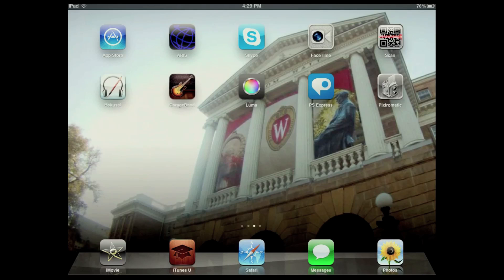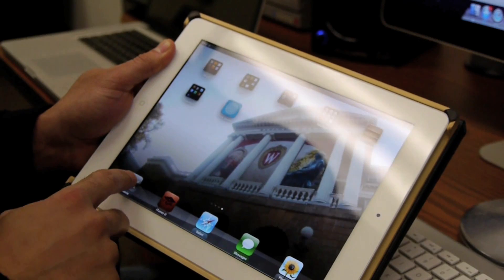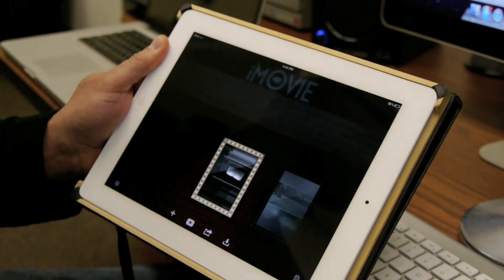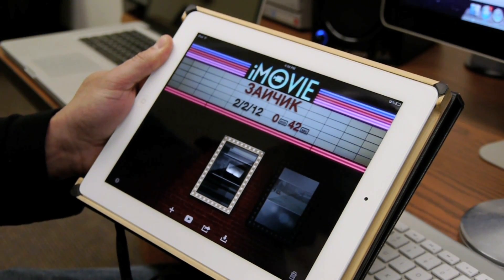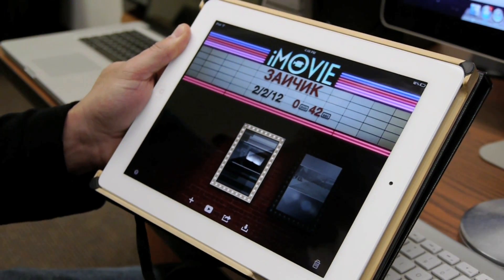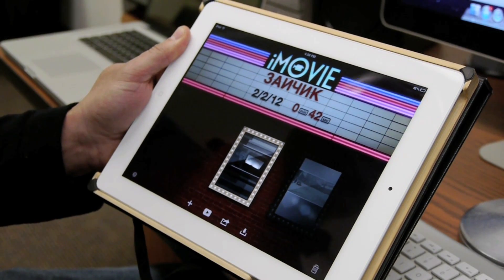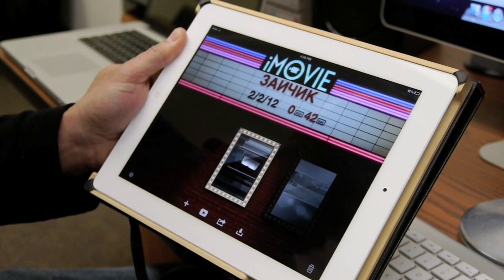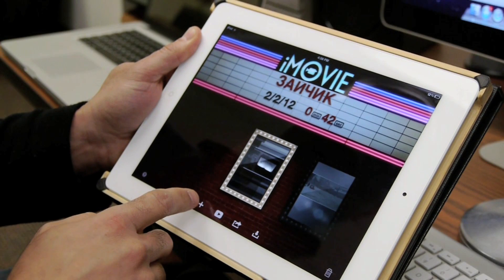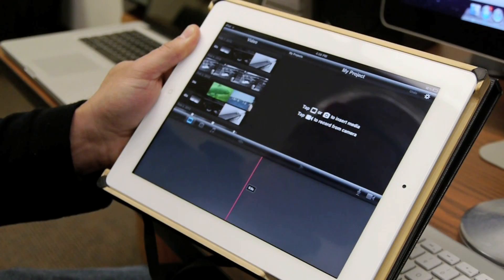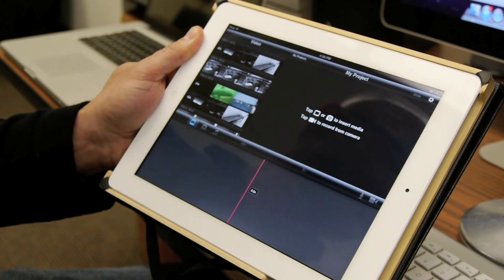Once we're on the iPad, we can touch the iMovie icon and it will launch iMovie. We'll see this marquee with representations of our projects as posters. What we want to do to start is click on the plus button to create a brand new project.